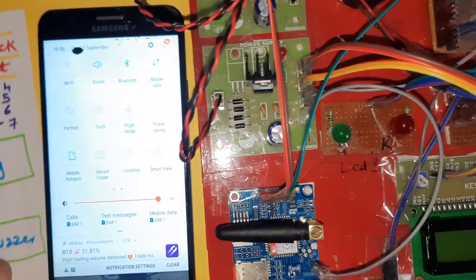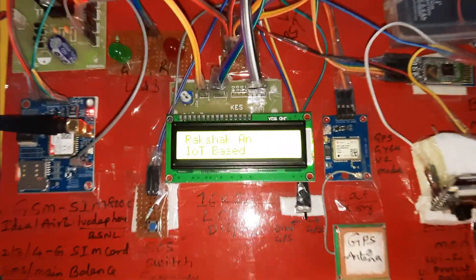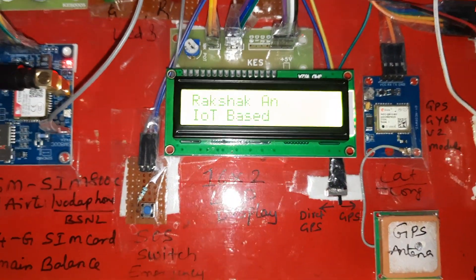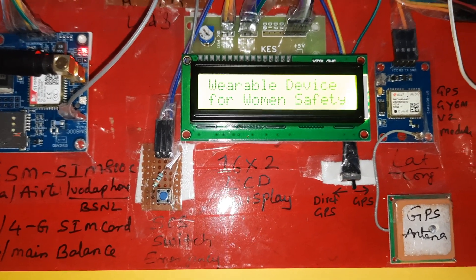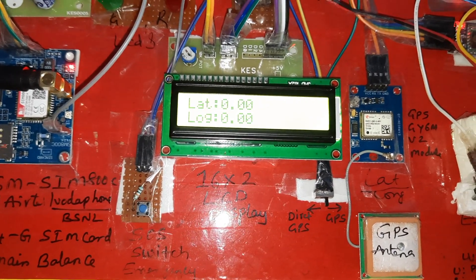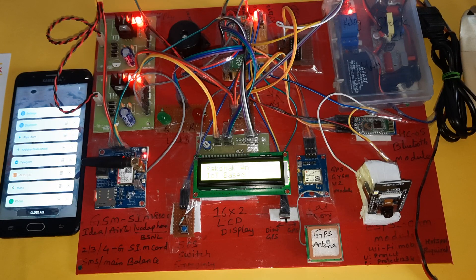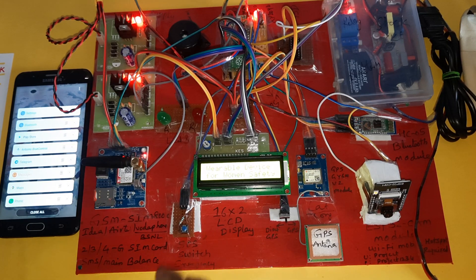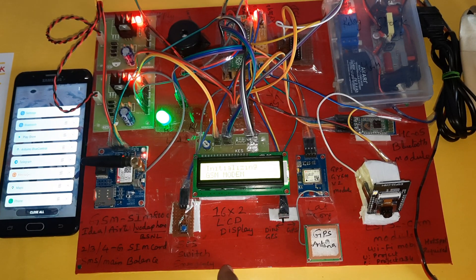Mobile data, Bluetooth, and hotspot must be on. The LCD shows 'Rakshak - IoT Based Wearable Device for Human Safety', getting latitude and longitude values. We have to wait for GPS - it currently shows zeros but will update. Now I am restarting the kit. The GPS antenna LED is not blinking yet but will come online.